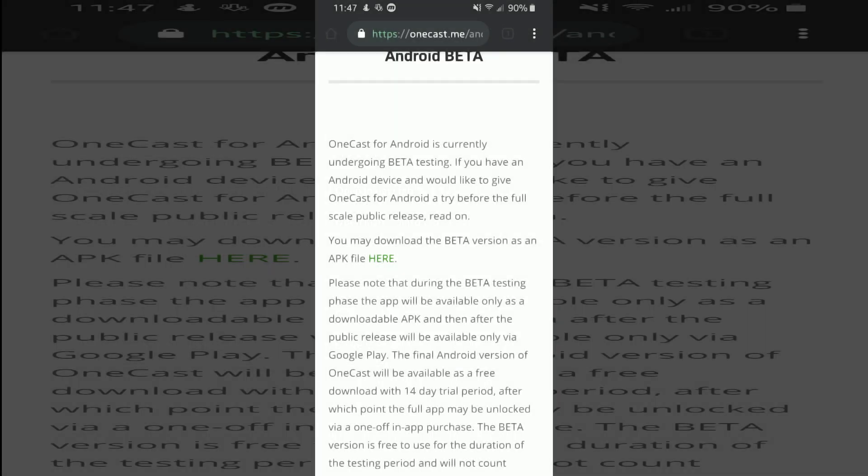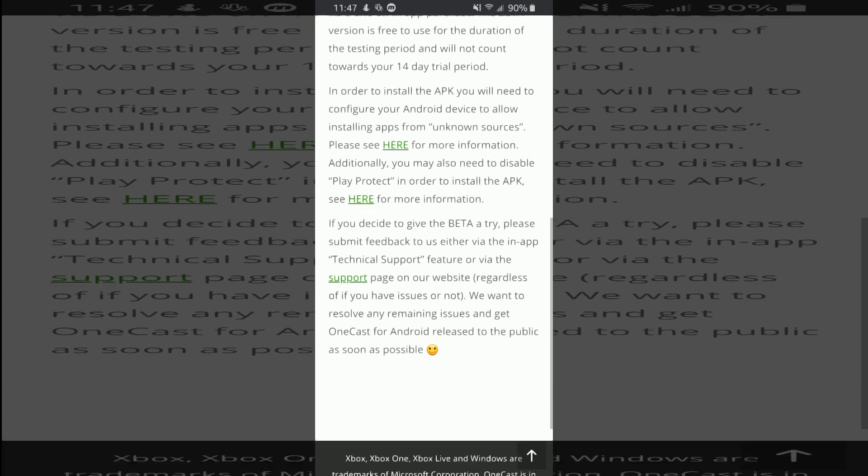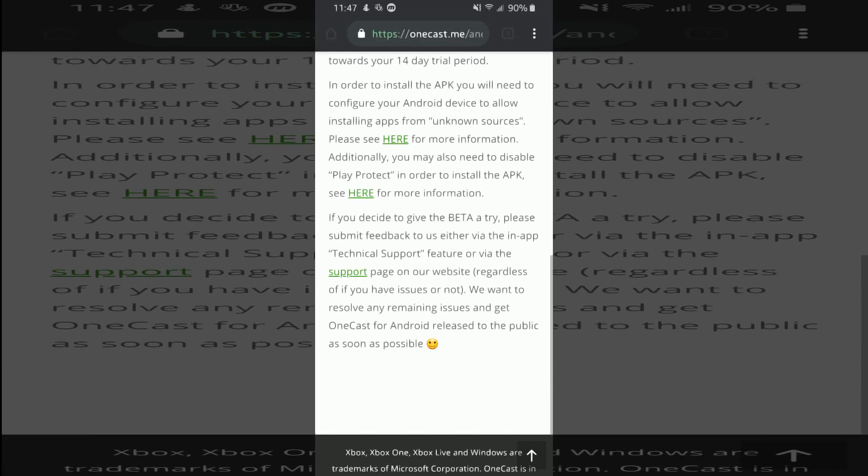And when you're on this page, you can read all this. It will explain that during the beta it's free, but once it releases you will have to purchase it.